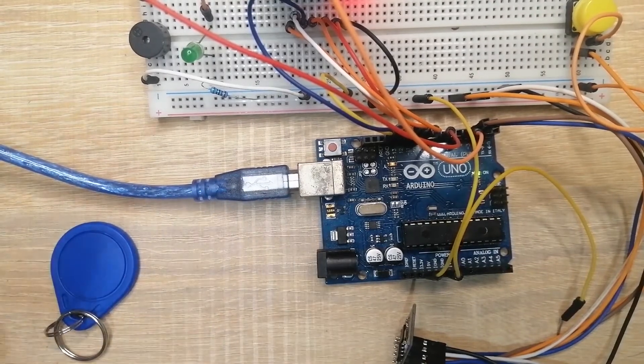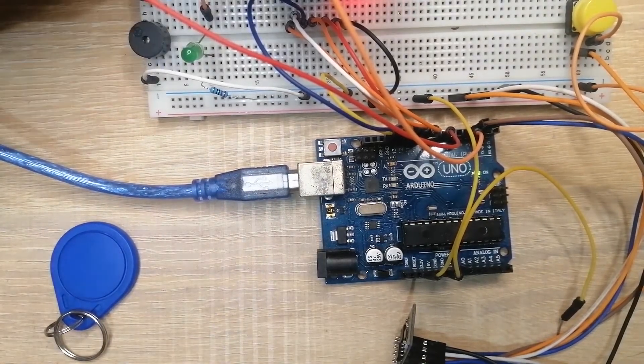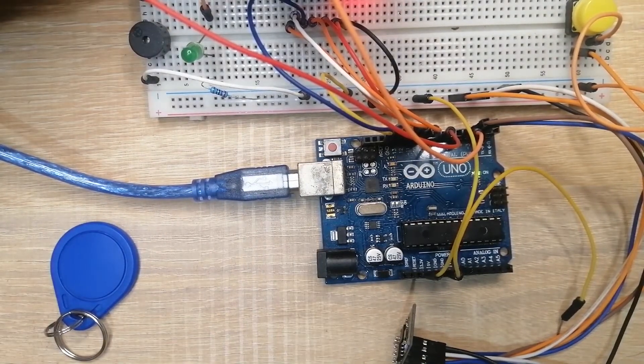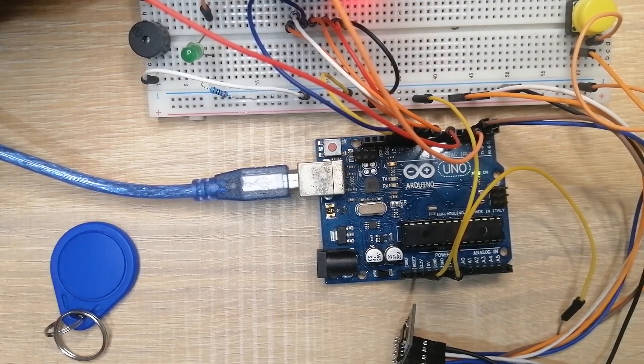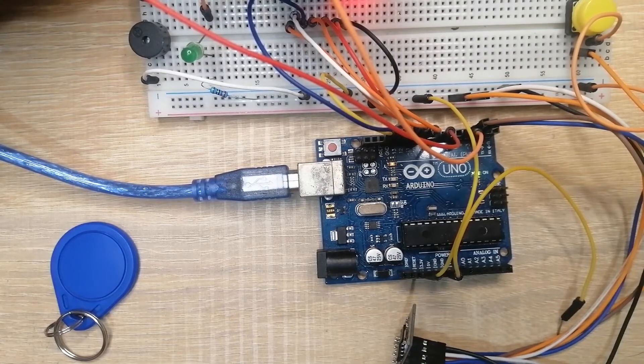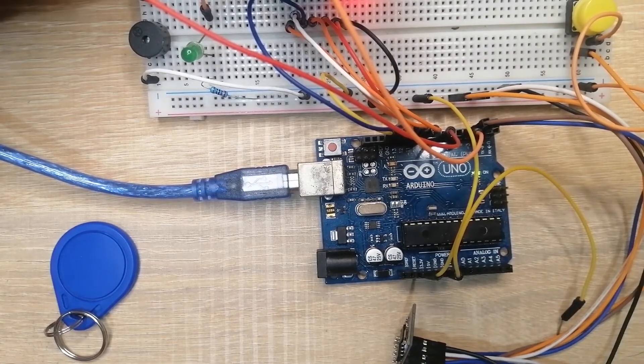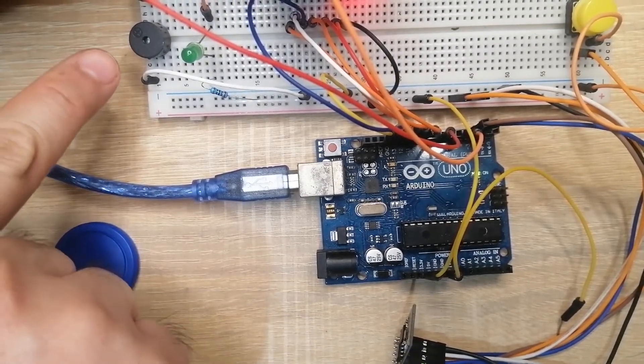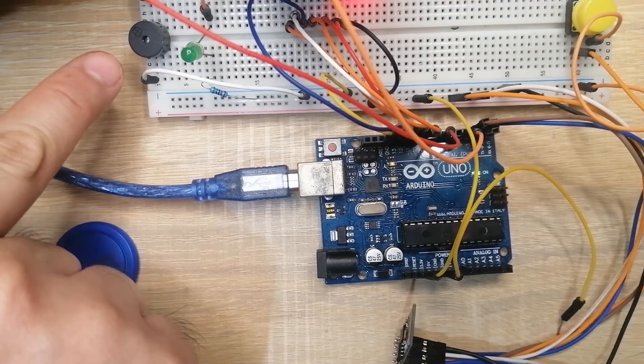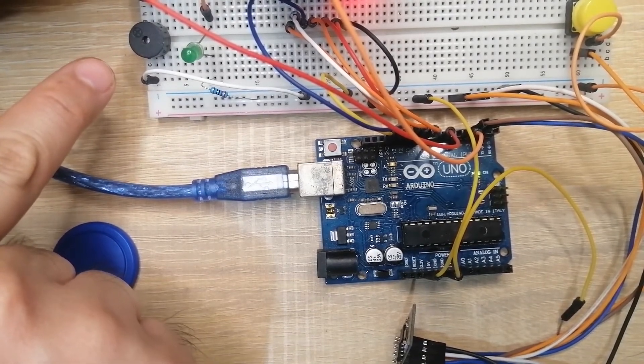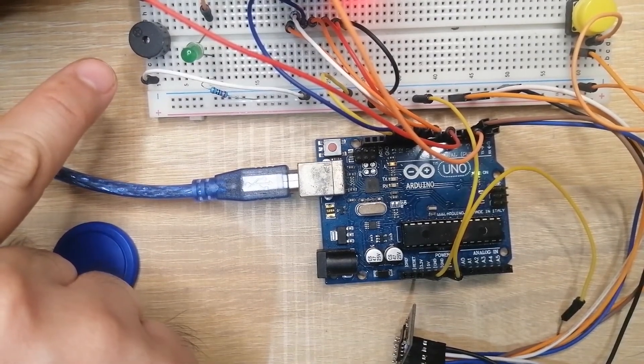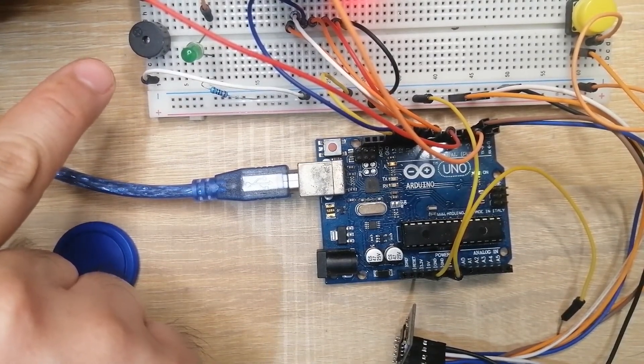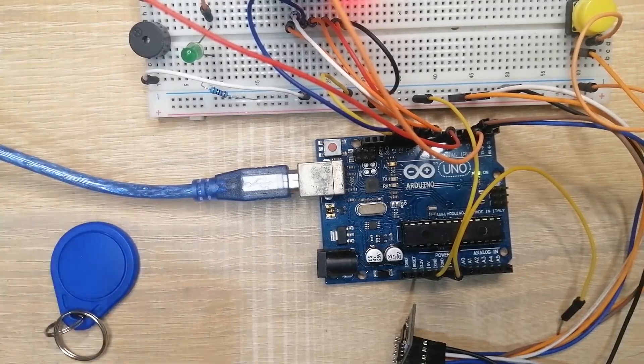While if I put this one, you would notice that the buzzer is sounding on, which means that it does not have any access to my system.